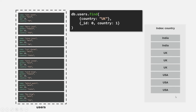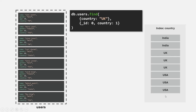This is what a covered query means — the query can be covered by the index itself, and MongoDB does not even need to go to the collection. I hope you understood the concept. Now let's understand it practically.